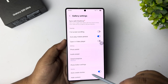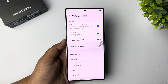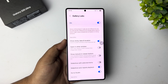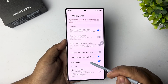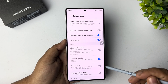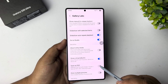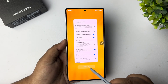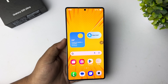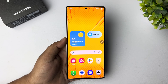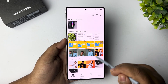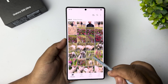Now go back to your gallery, tap on menu, then settings, and scroll all the way down to the bottom. Tap on 'Gallery Labs', and under Gallery Labs scroll down and enable the 'Save as PDF' option.